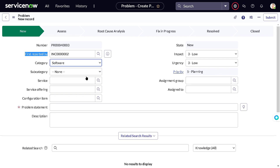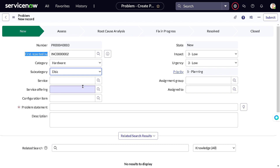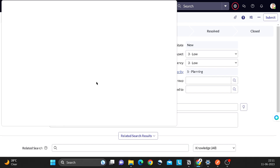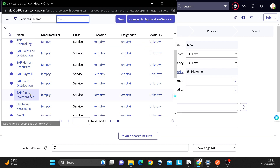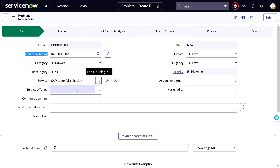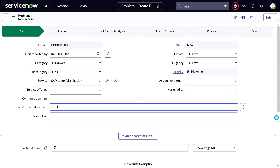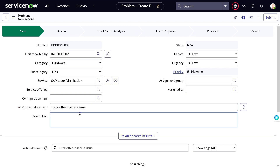You can also select the service — let's consider 'Labor Distribution.' You can define a service offering as well, and also add a configuration item. For the problem statement, I'll enter 'coffee machine issue.' You can put the same details in the description field as well.